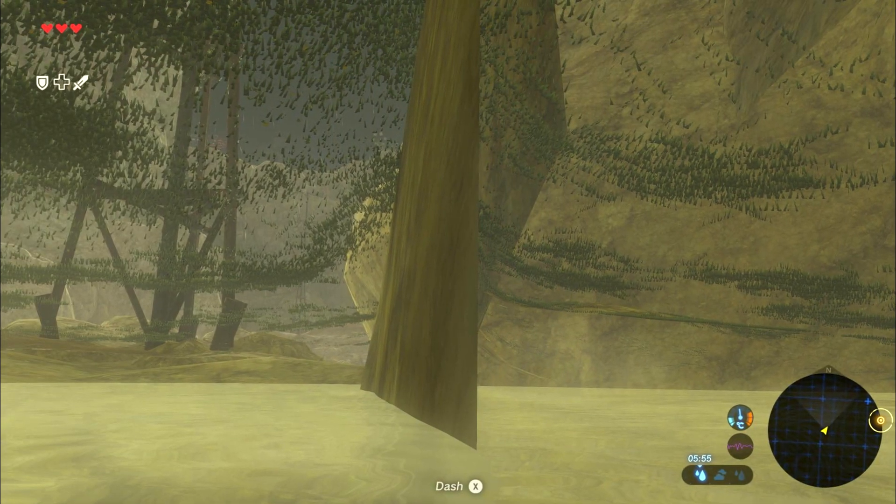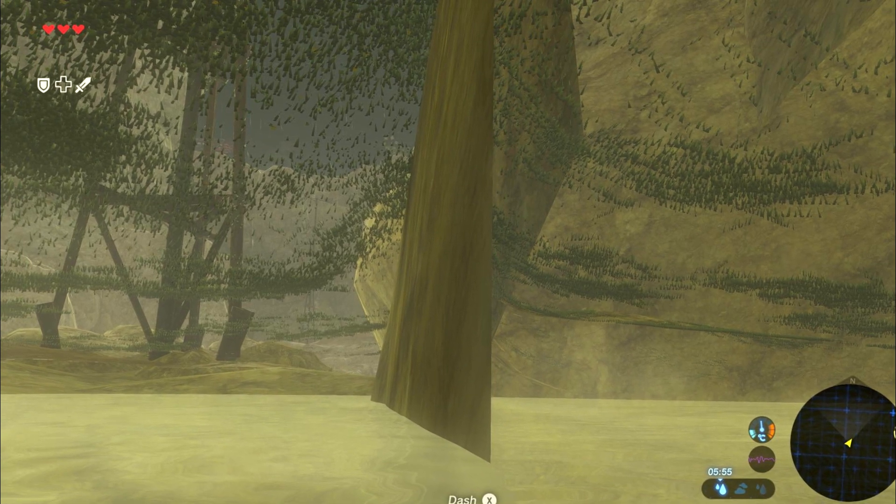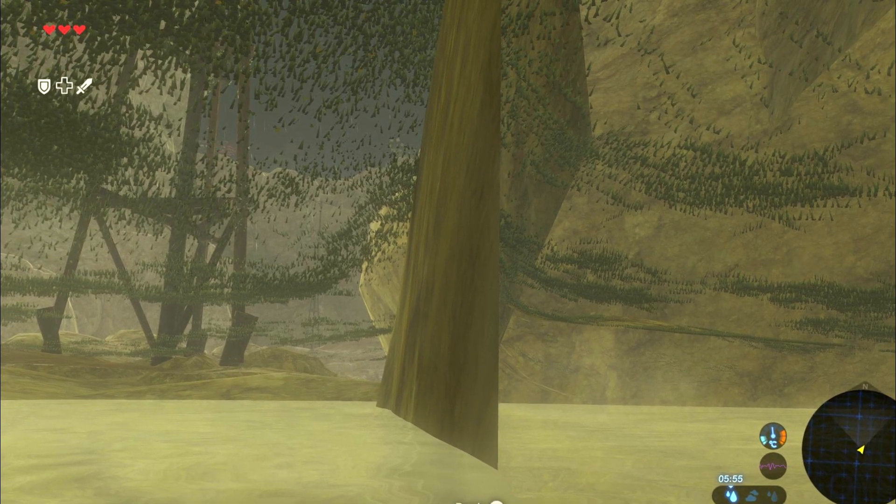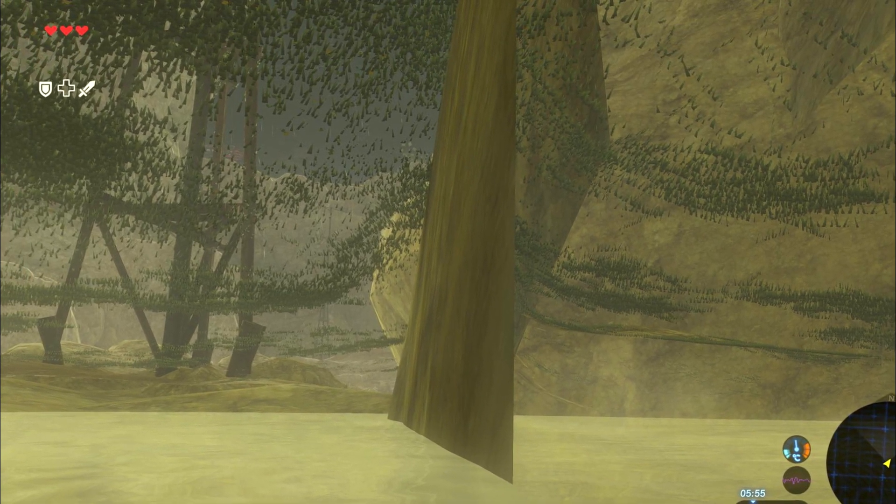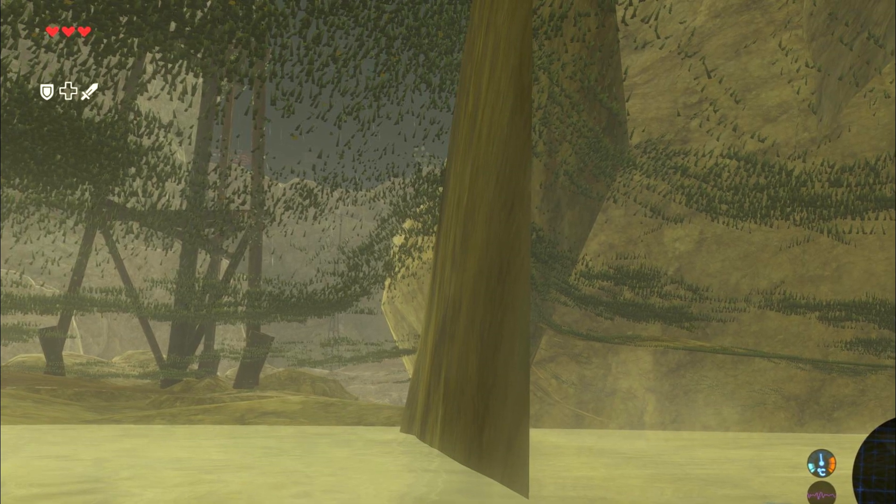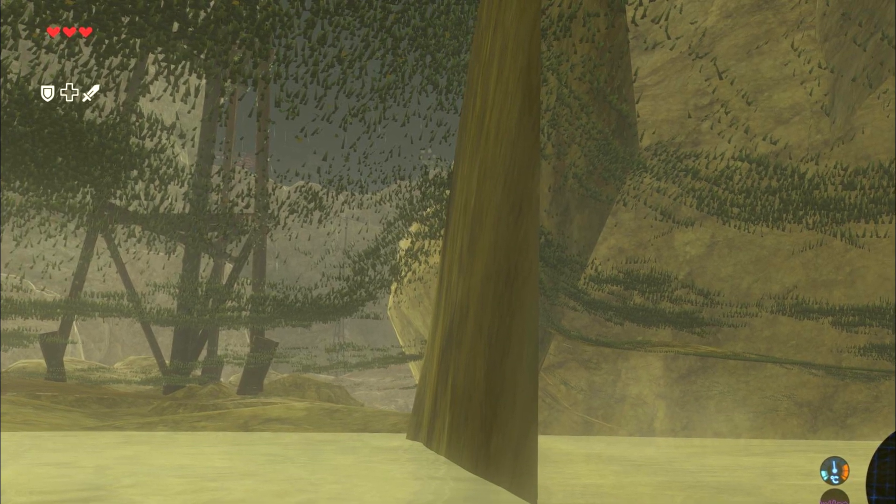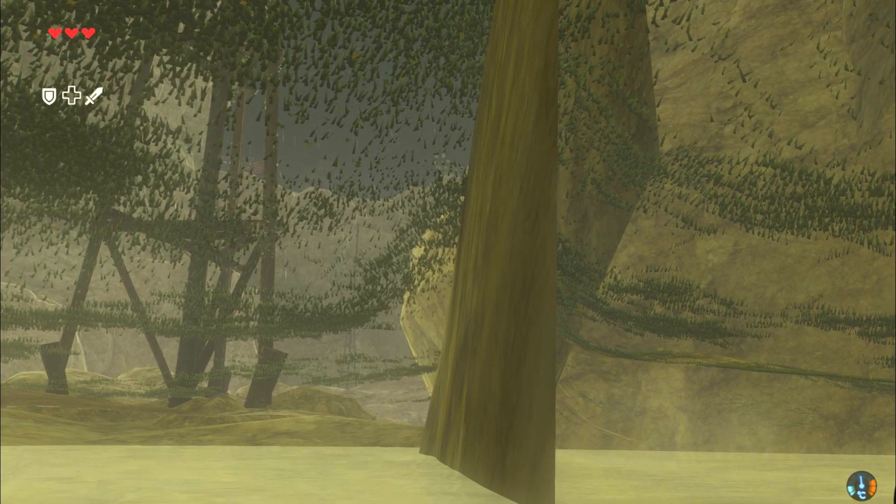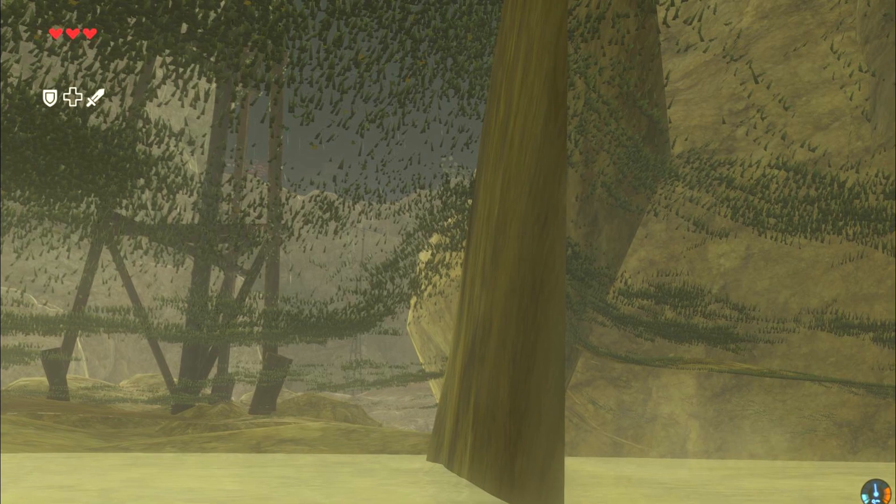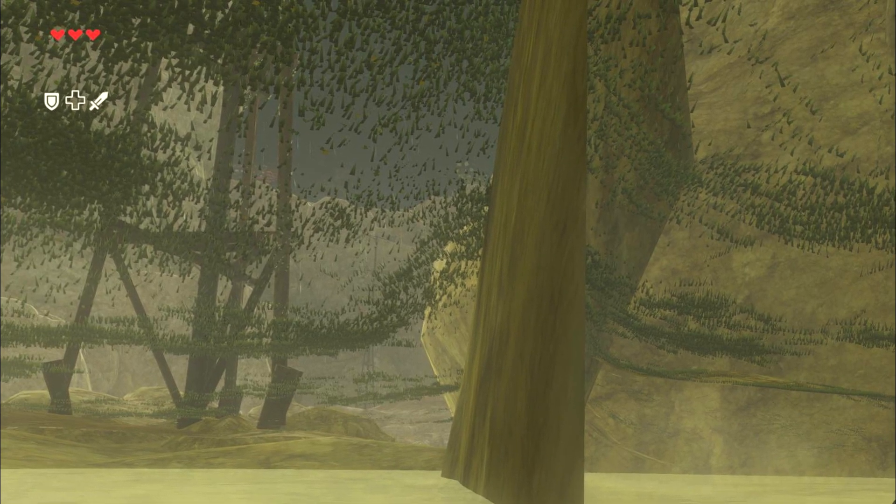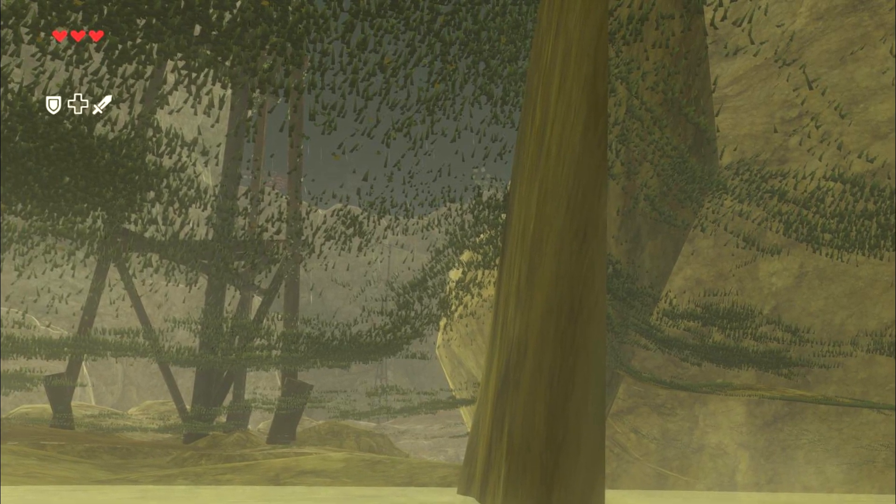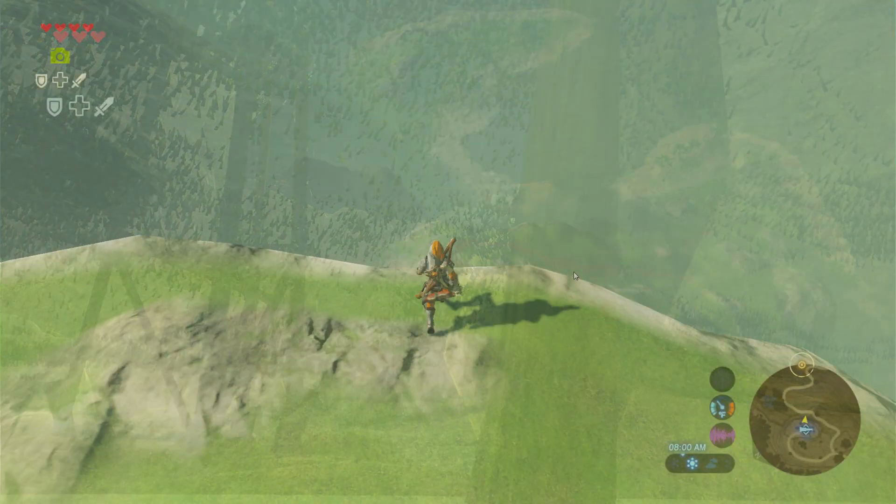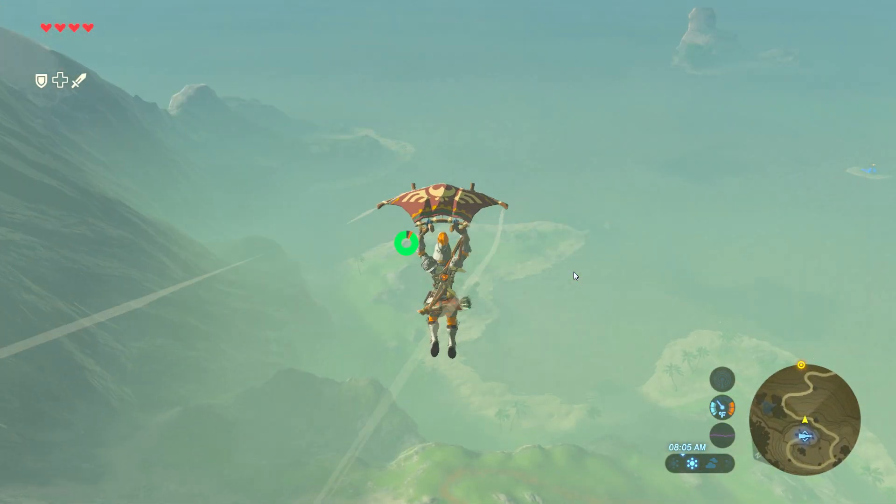One reddit user who goes by the name Pancake Jake 123 actually fell through the map when riding a horse and he fell all the way to the bottom. And what he discovered when he was there was the missing grass and water. So they do appear to be rendered just very very far below the map.